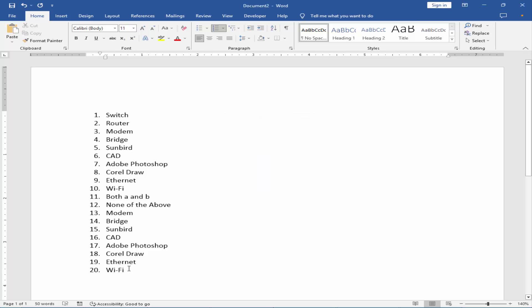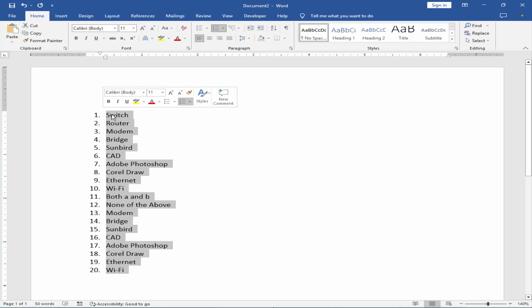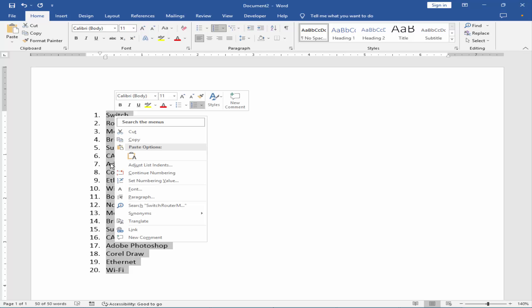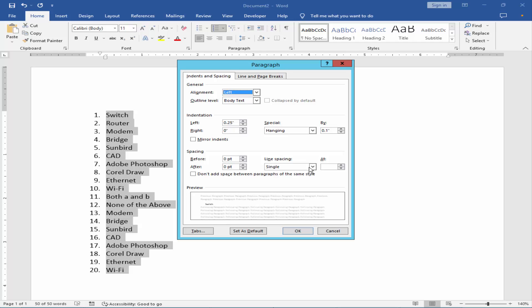Or, select the text and right-click. Click 'Paragraph' and reduce the size from the indentation section.